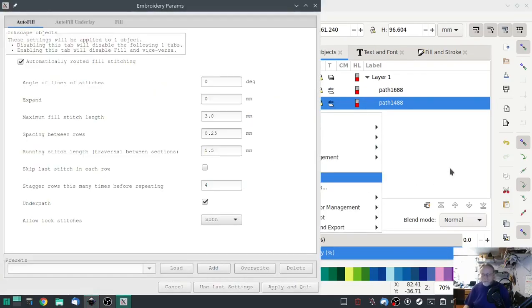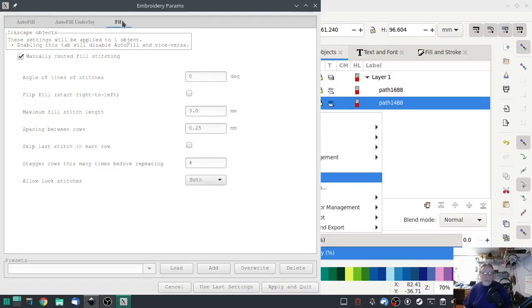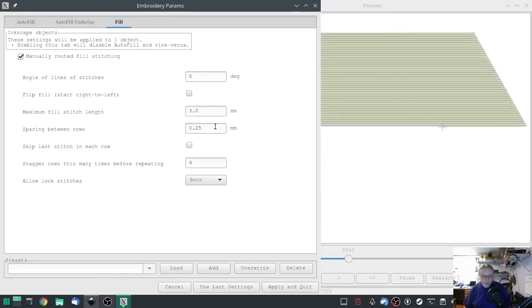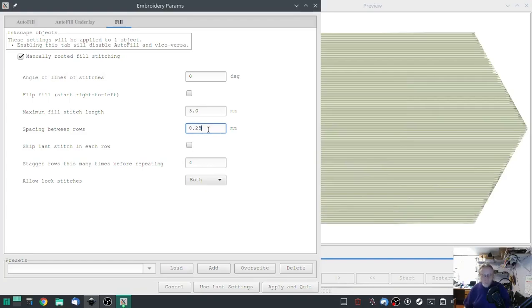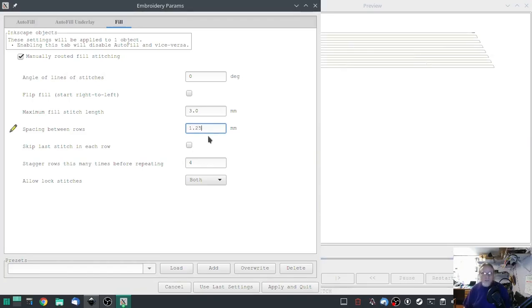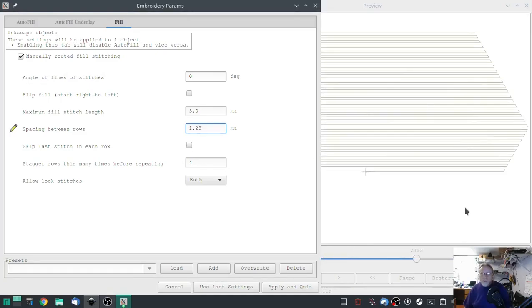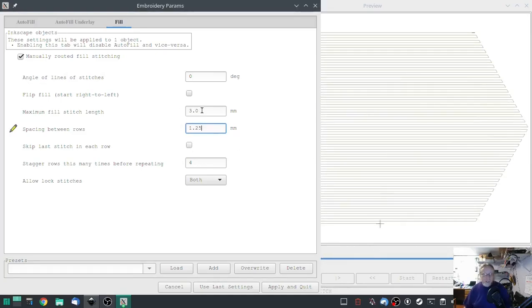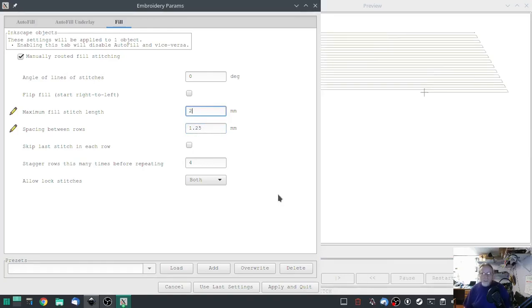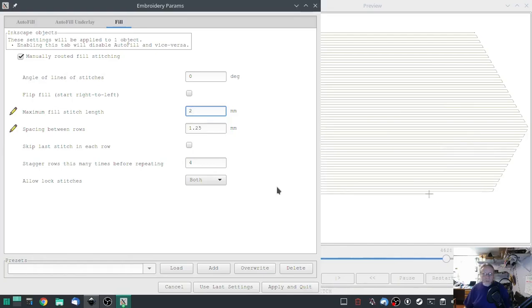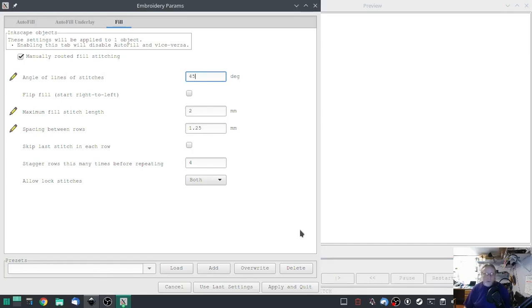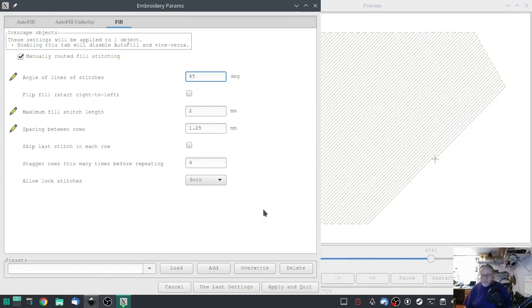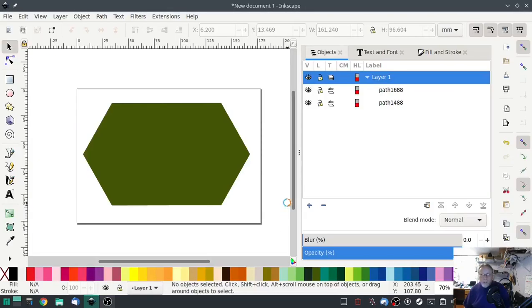Go to params, I'm going to uncheck automatically route and I'm going to go to fill which is going to be checked manually. We're going to change that spacing between rows from a quarter to one and a quarter, 1.25, so that makes a very long distance in between each one. We're going to change the fill stitch length to two, and on the angle of stitches we're going to change that to a 45 degree angle. Hit apply and quit.